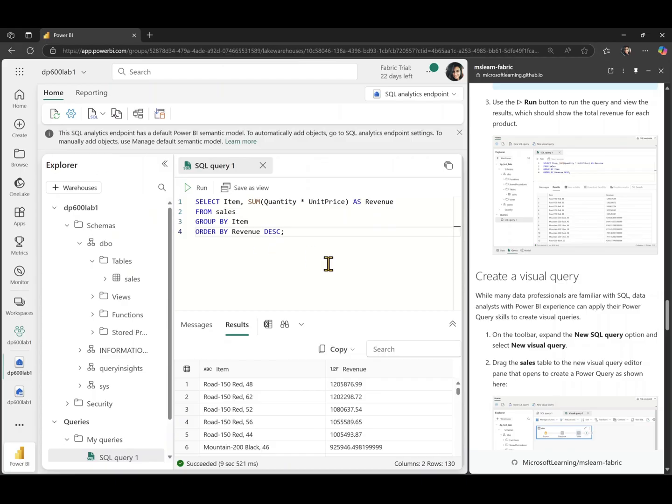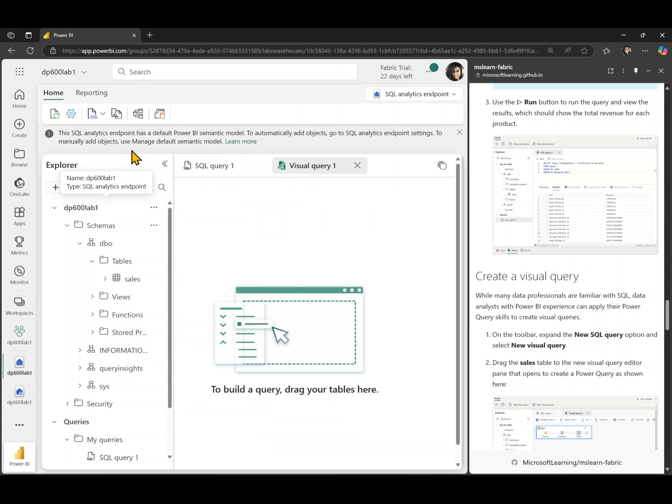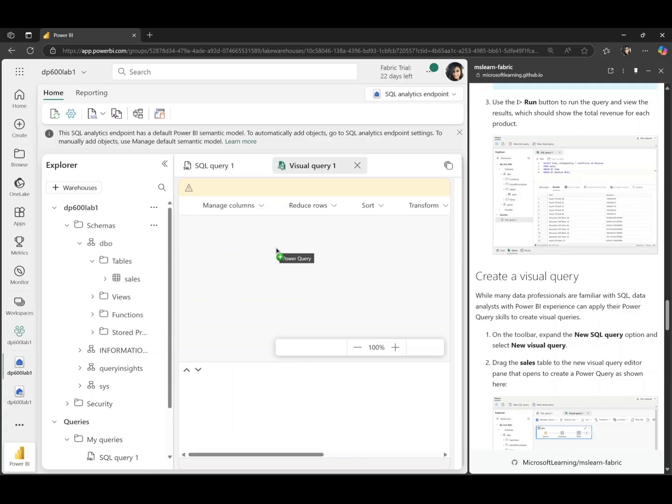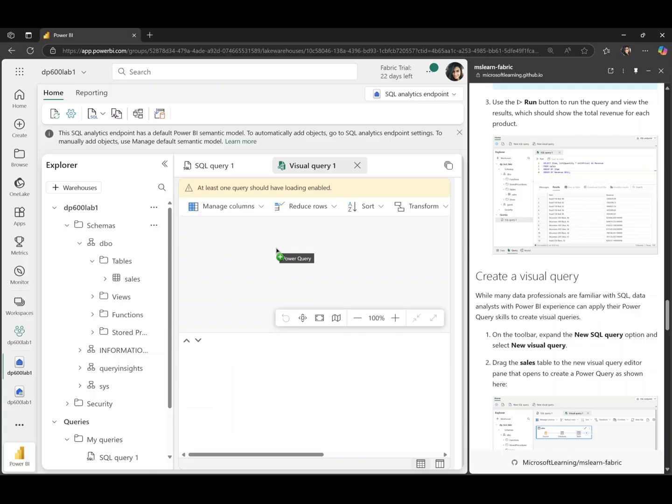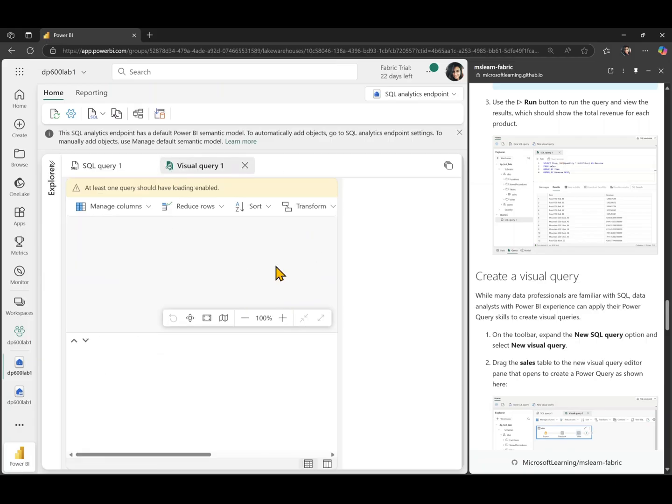We can run some SQL code, but what about people who are not quite familiar with writing SQL code? How do they query this table? We can also create a new visual query. Visual query is for people who want to query using SQL semantics, but are not very comfortable writing SQL code. So let me drag and drop my sales table in there. See if it has loaded in here.